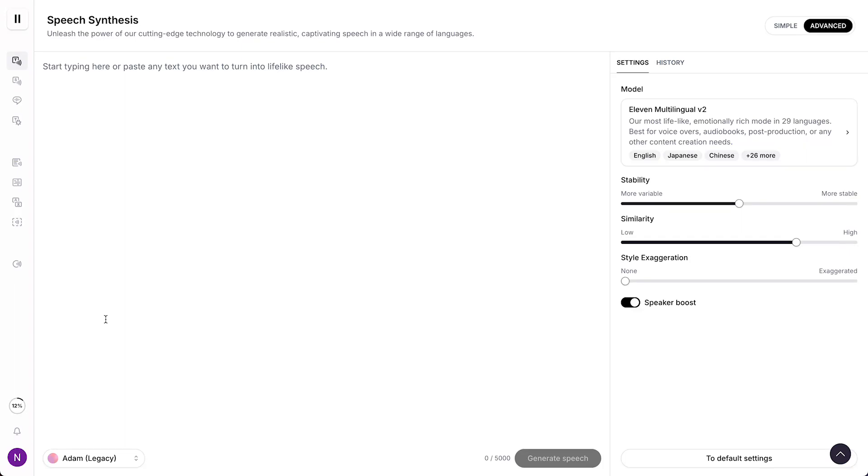In this video, I will show you how to make the ElevenLabs voiceover scream. Now this is actually a very simple and easy process, but of course you do need to know how to get this done.